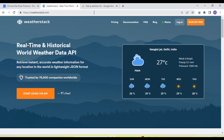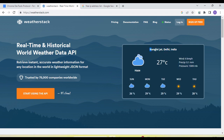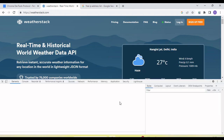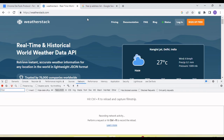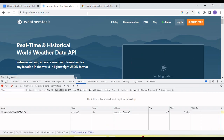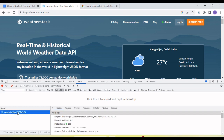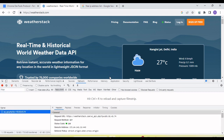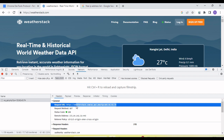So for example, if I refresh this application you can see it is getting the information of my current location. If I inspect this and go to the network tab and refresh, you will see the WS API request is sent and it receives the weather information based on my IP address.